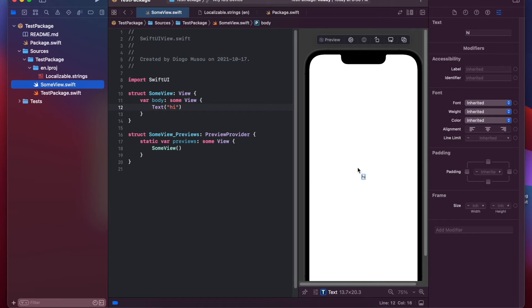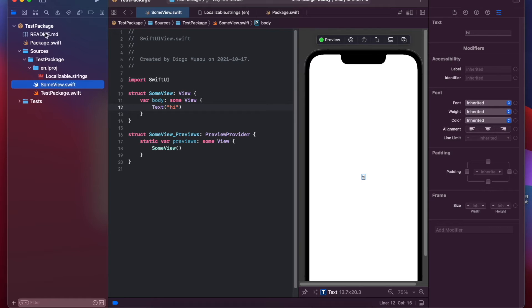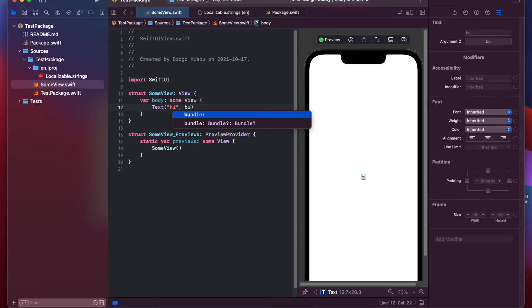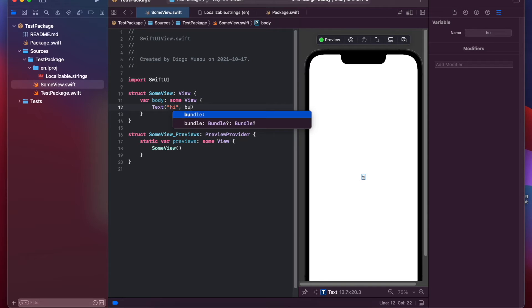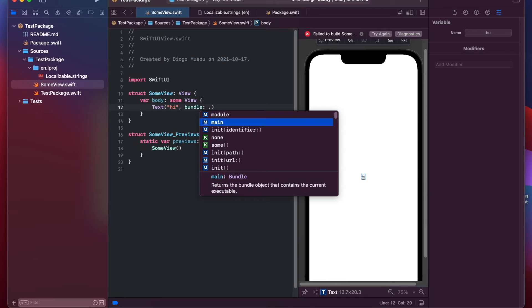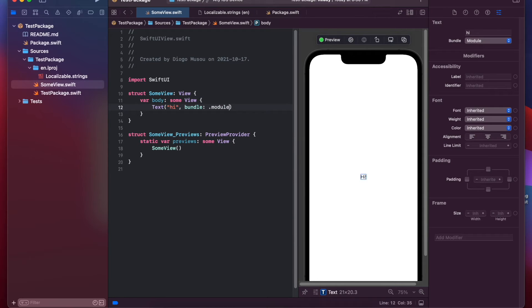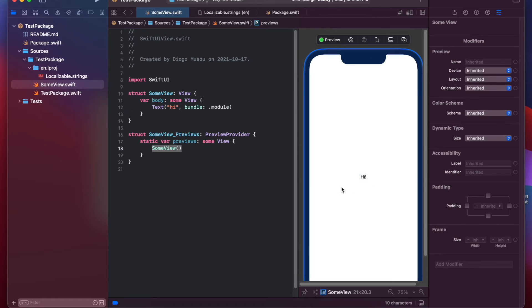So, now it works. I have "hi" here... No. It doesn't work yet. So, usually this would work if you were not in a Swift package. But since this is a package, we need to specify that the bundle is module and not main. So, module. If you do that, now it works. Hi.